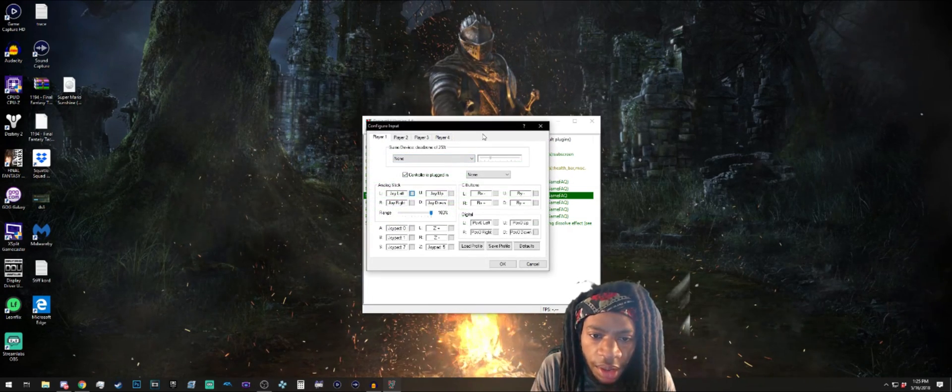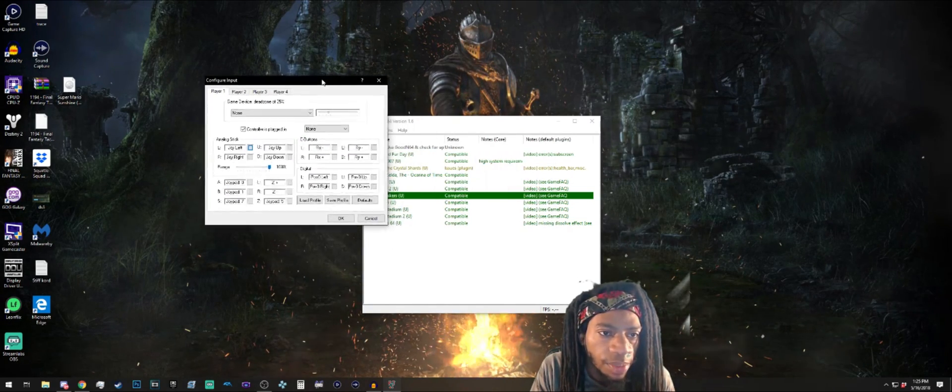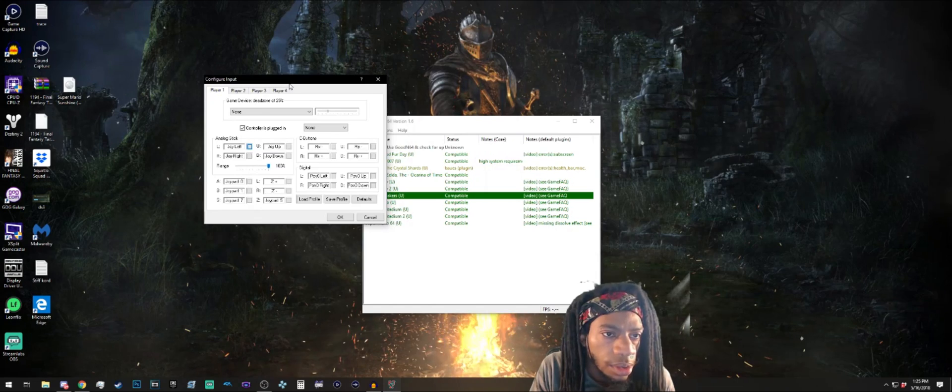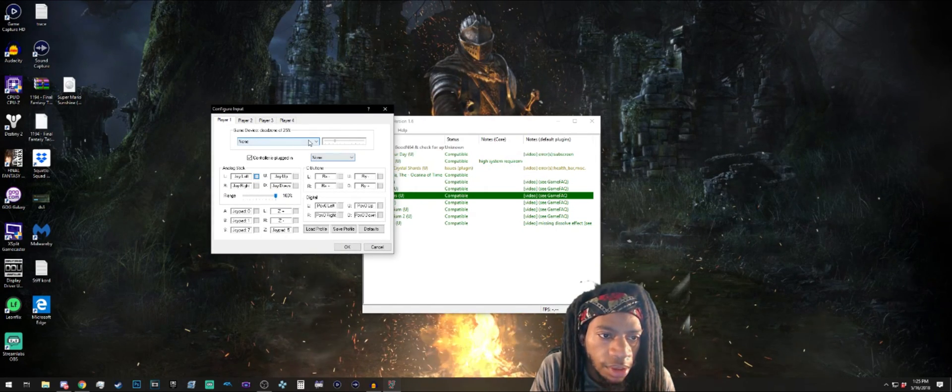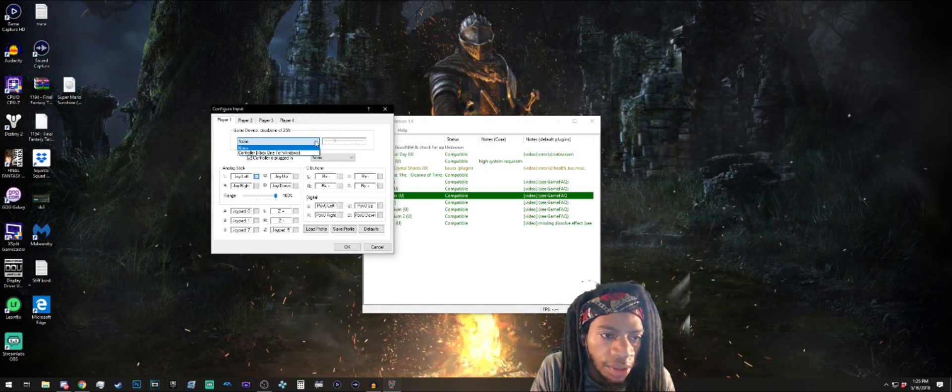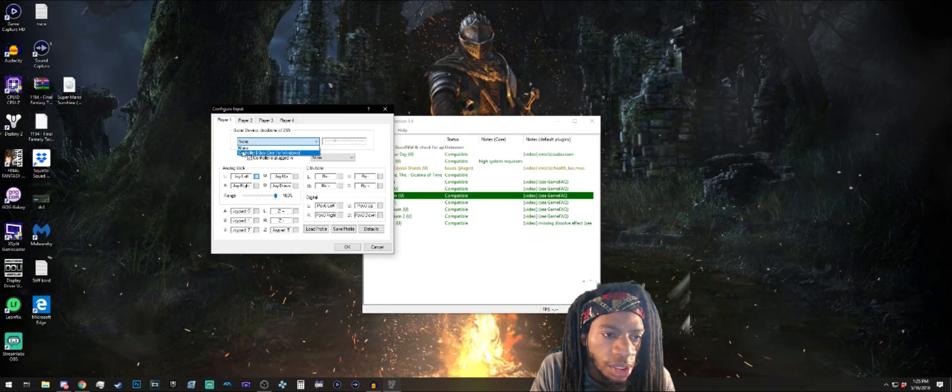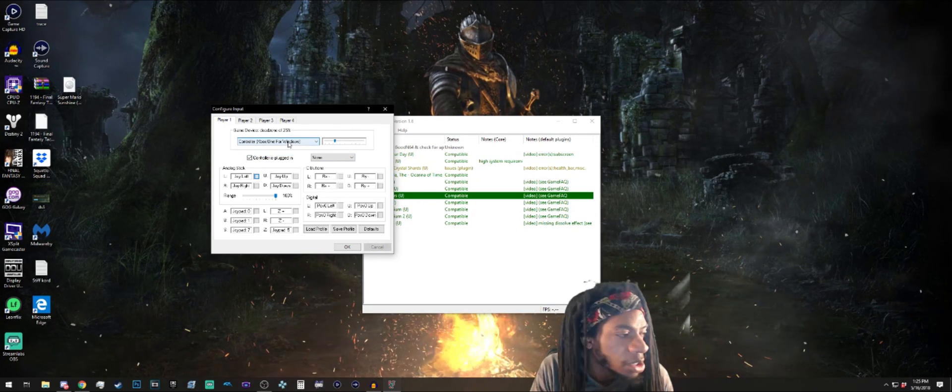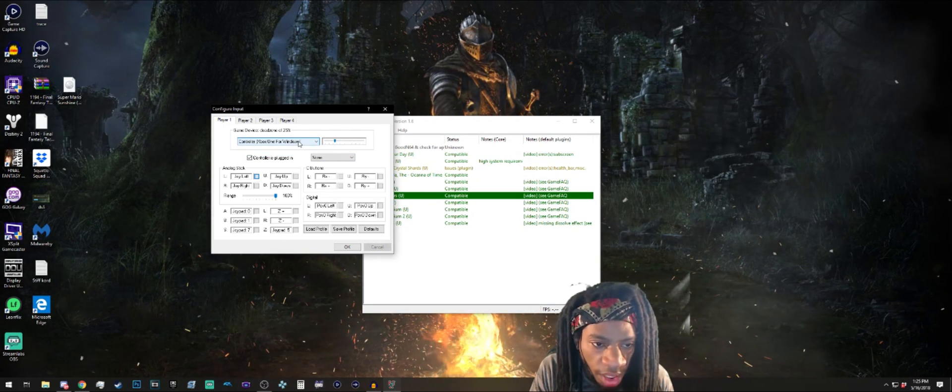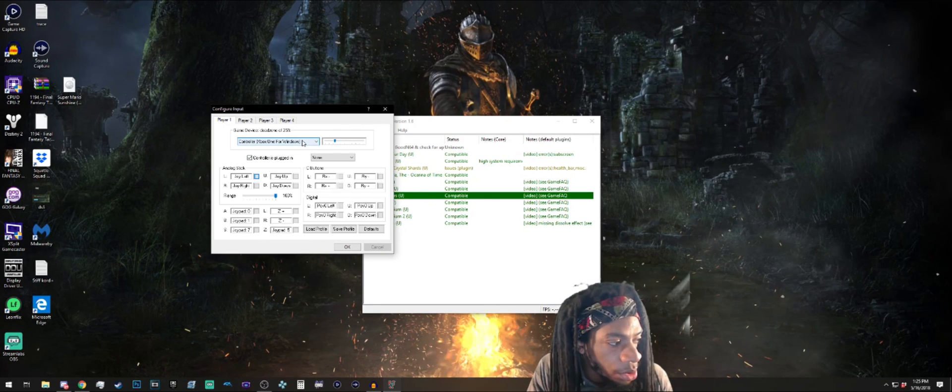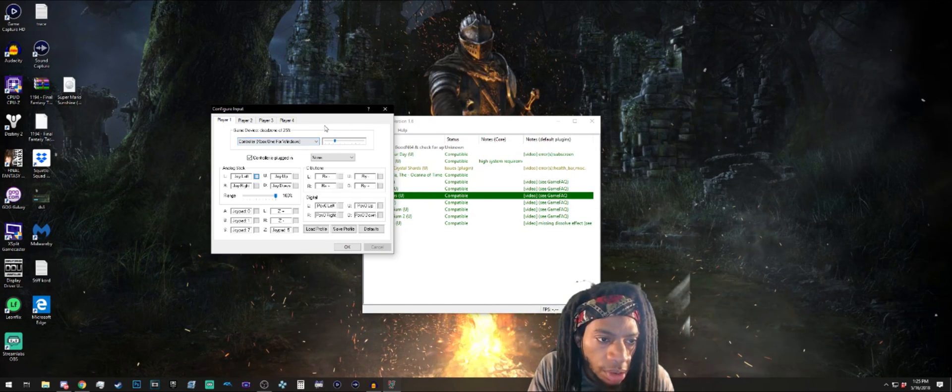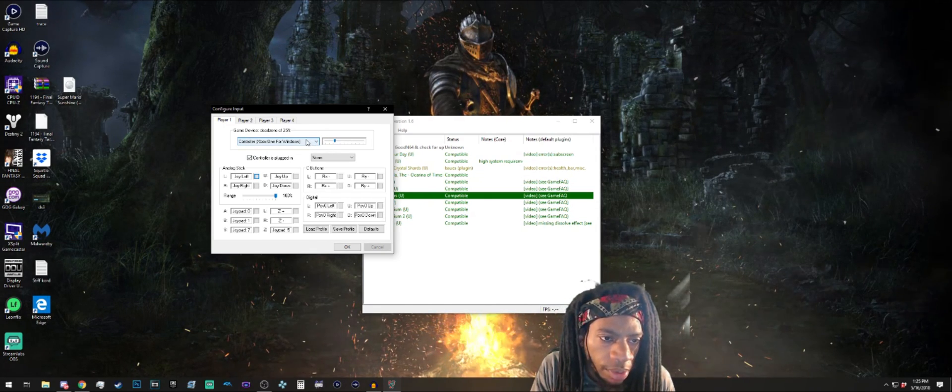Controller plug, all right okay. This is gonna come up, you see this right here. Click this down arrow and it'll say Controller Xbox One for Windows or Xbox 360 if you got a 360 controller. I used to use a 360 controller so now I have to switch.